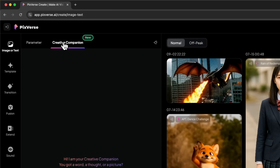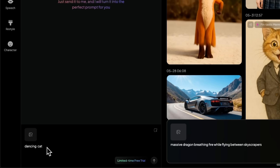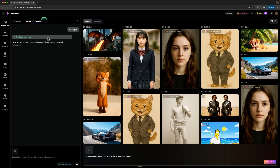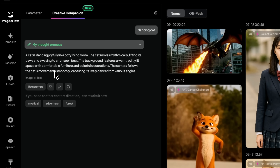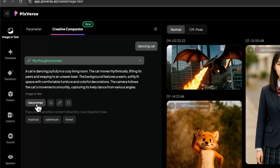Next, let's test the unique creative companion feature. This is an assistant that helps you create stronger prompts. Instead of struggling to write long descriptions yourself, you simply provide an idea or even an image, and it generates an optimized prompt. For example, I'll type in a simple idea: dancing cat. After enhancement, the assistant returns a detailed prompt — rhythmic movements, raised paws, and a cozy room. It even specified the lighting setup and camera angles. This is much better than just 'dancing cat.' We can also add variations such as mystical, adventure, or forest, and the assistant will suggest alternative creative directions.